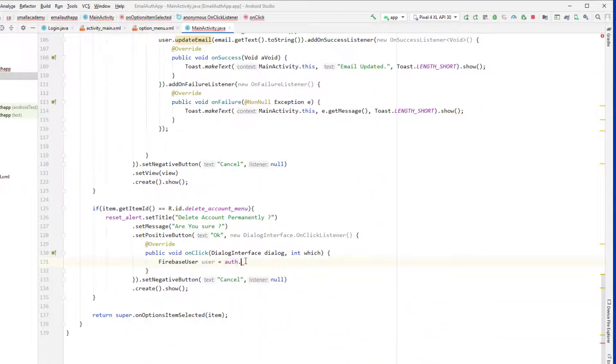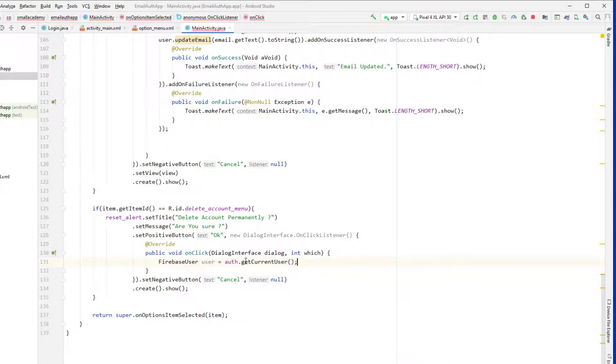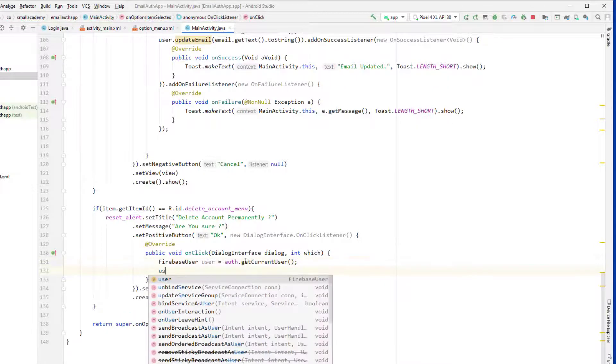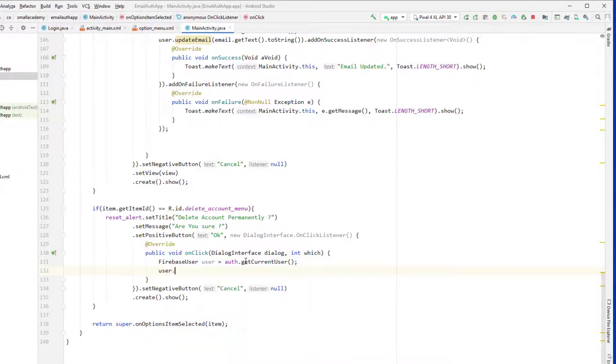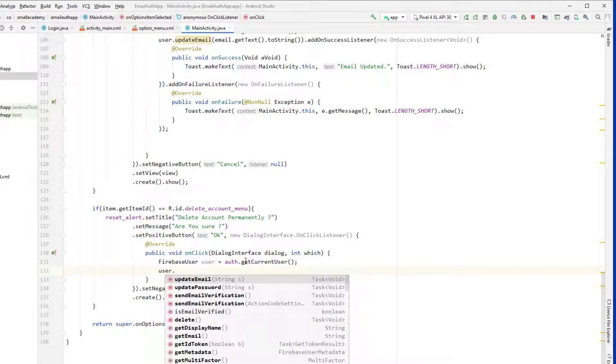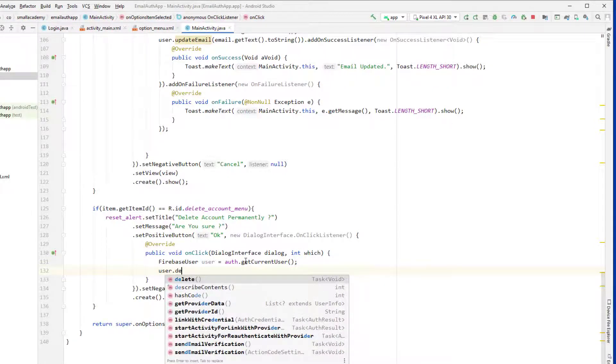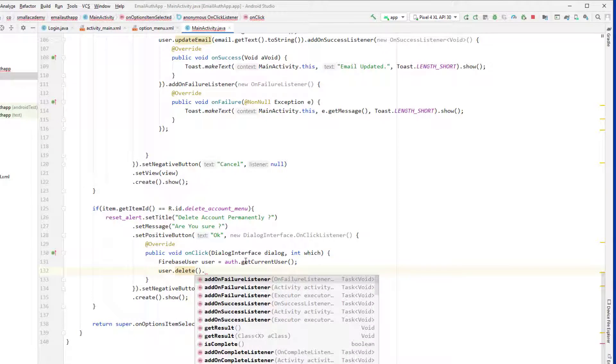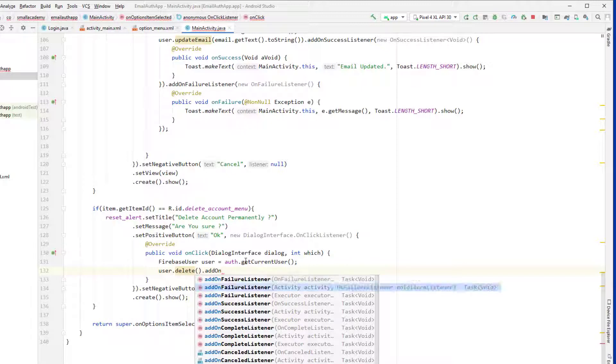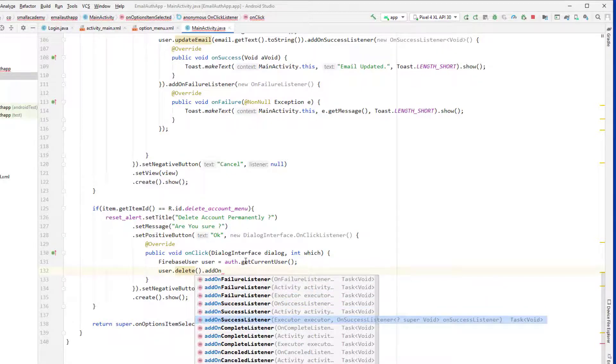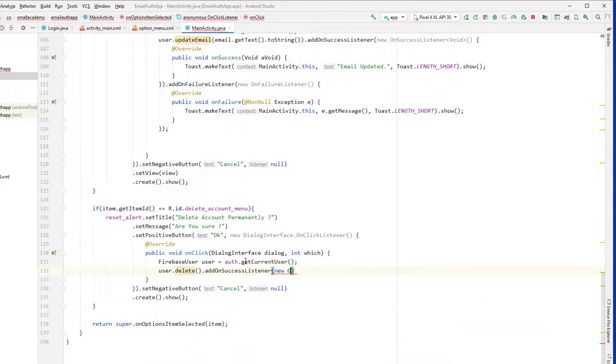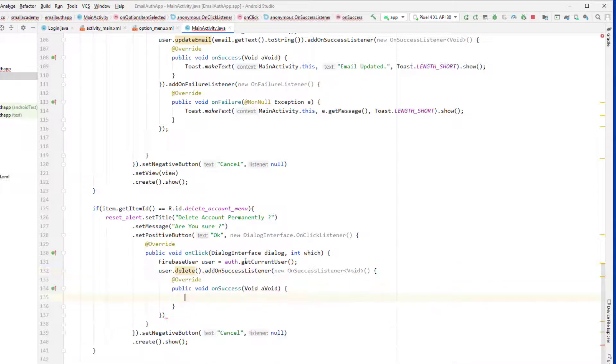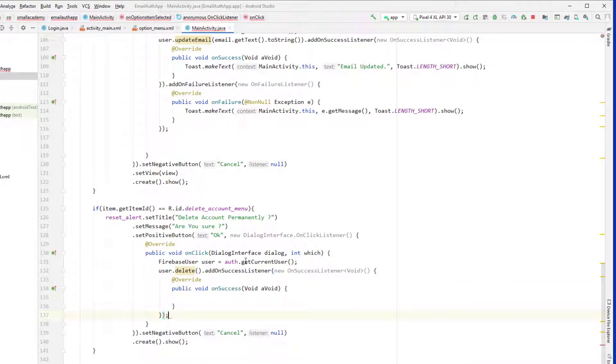So we can use that and get currently logged in user, and after that we can call user dot delete. It will just delete that particular user's account and we will add on success listener.